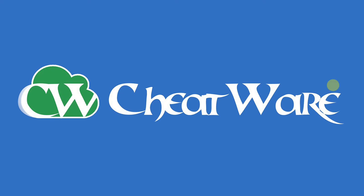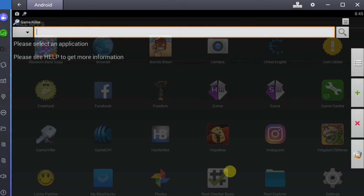Hello everybody, I'm Sammy from Cheatware.net and today I'm going to show you how to use GameKiller, this app right here, to hack any Android game on your device.